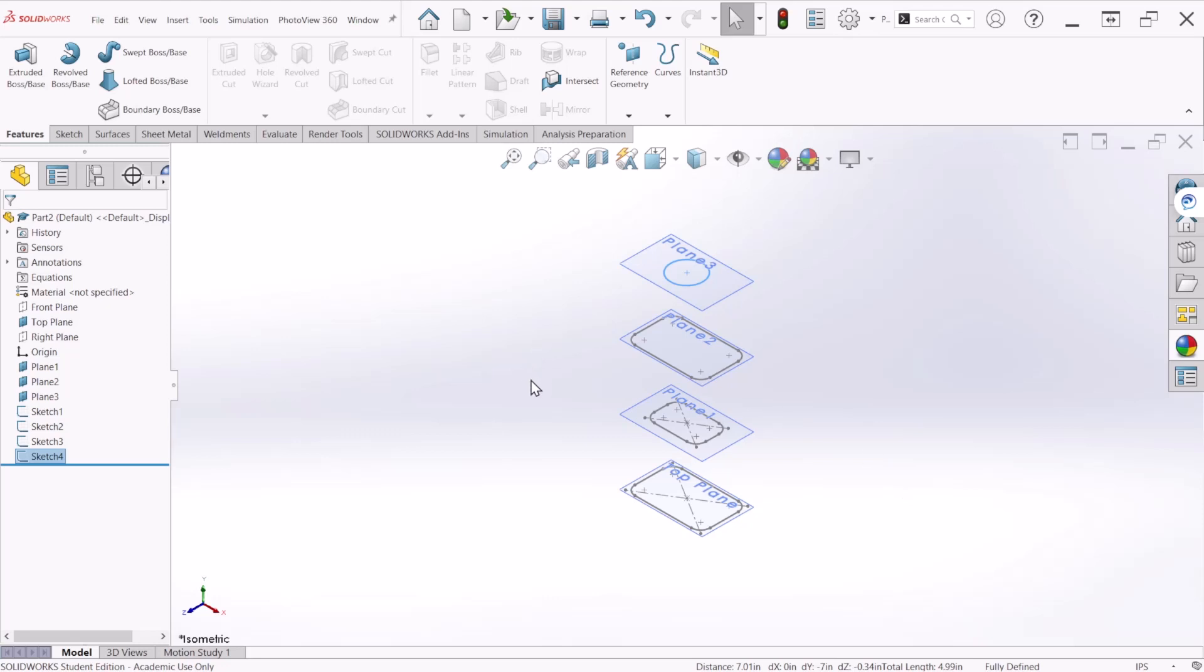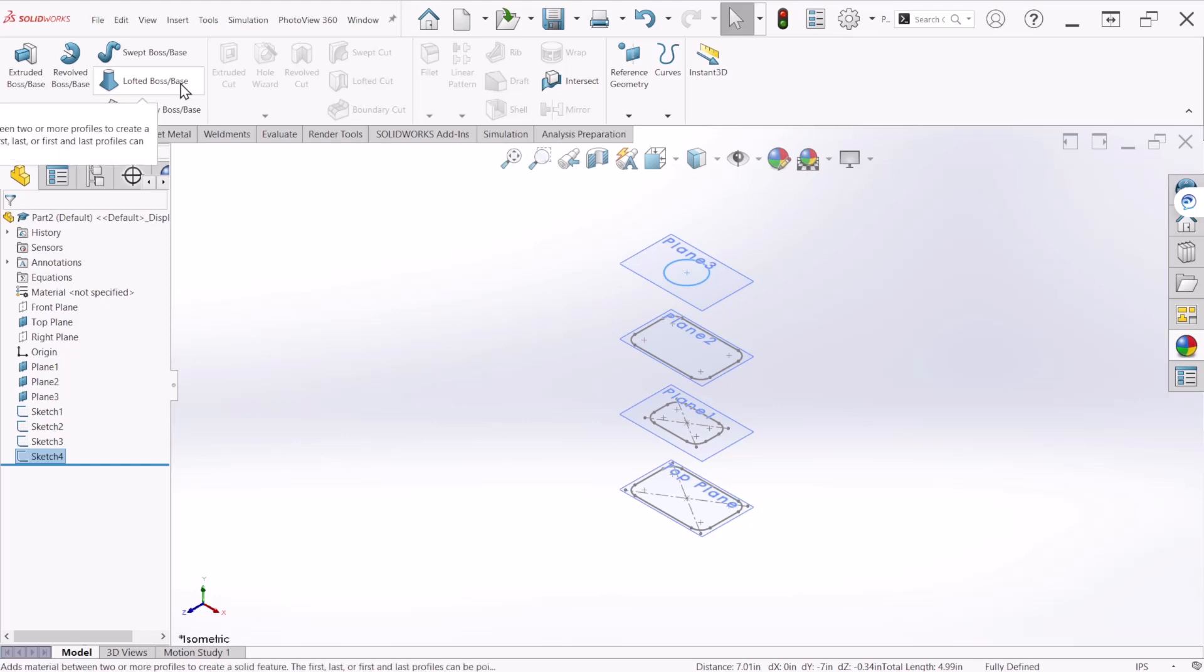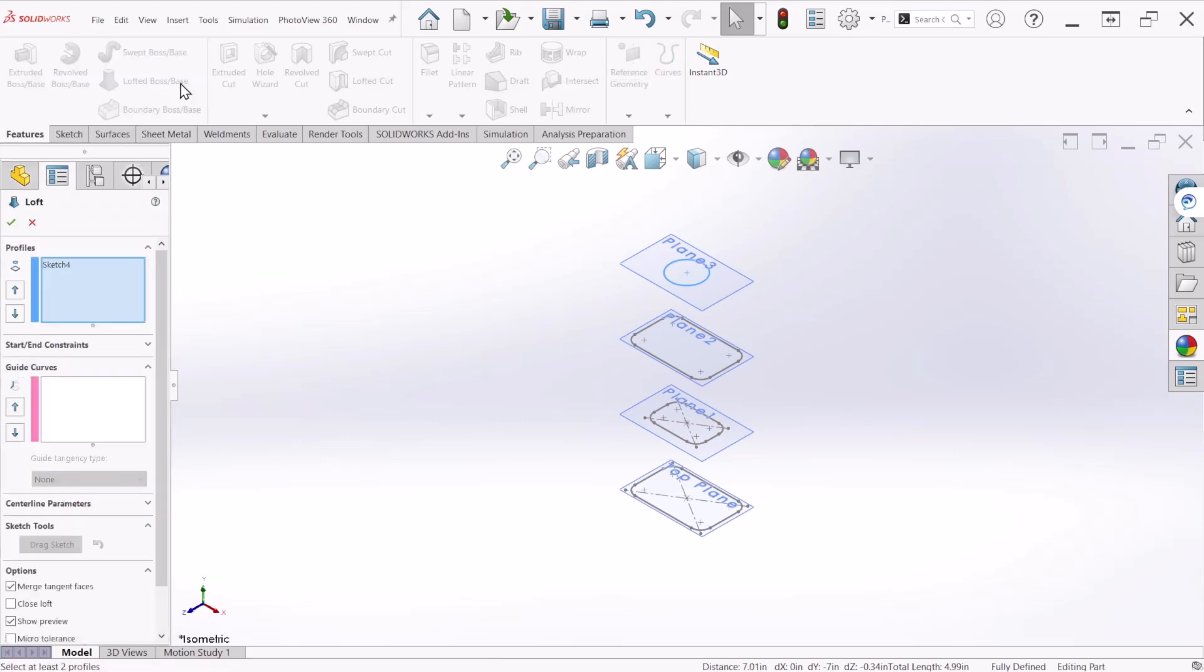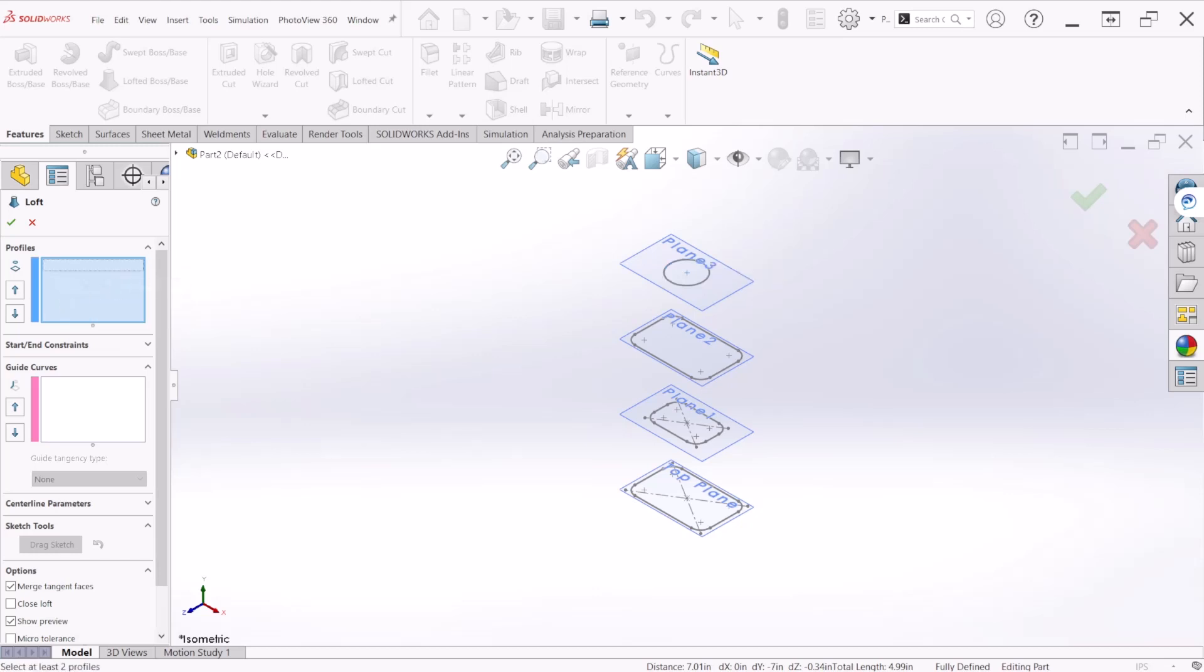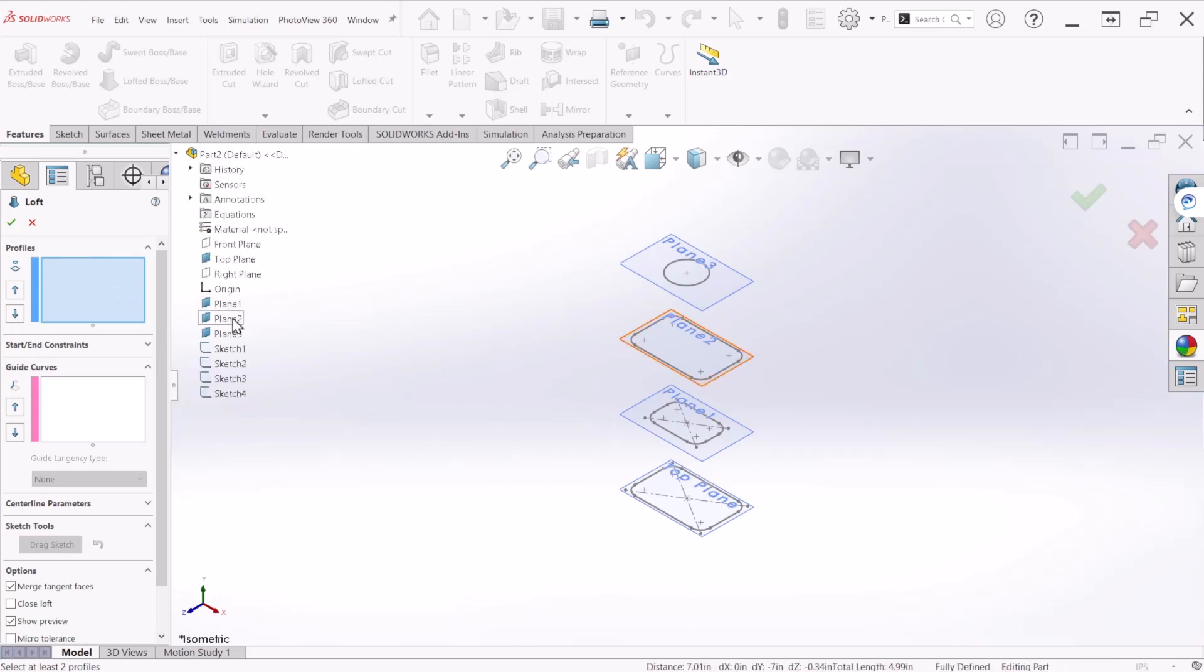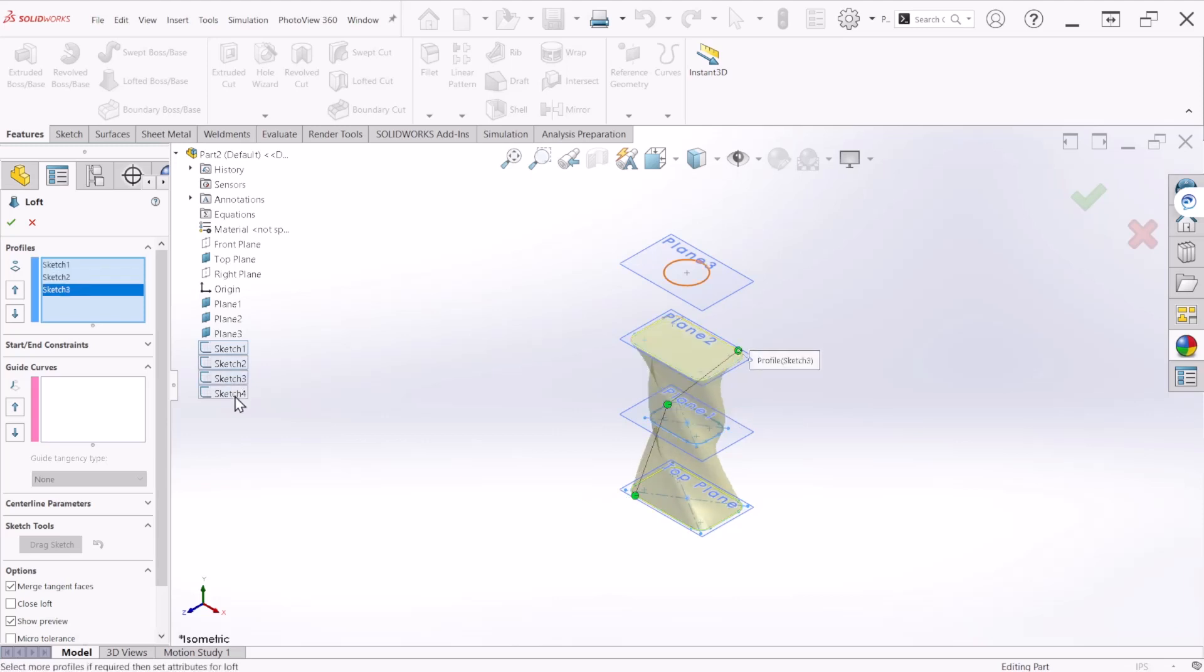After completing the sketches we are ready to make the loft feature. The loft feature requires at least two or more sketches or faces, but we'll use these four that we just created. Let's select the loft, lofted boss base which is under the features. We're going to select all the profiles in order, starting with the first one we made at the bottom and finishing with the last one at the top. We can do that by selecting the sketches.